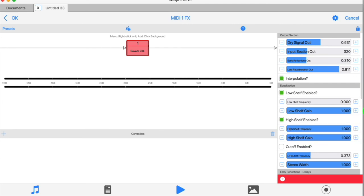So if you have both sections enabled, their most transparent settings would be with the low shelf frequency set to a minimum, the high shelf frequency set to a maximum, and both gains set to maximum. The filter frequencies determine at which point in the spectrum the filters start to shelf off sonic content, and the gain slider determines how fierce this shelving is.